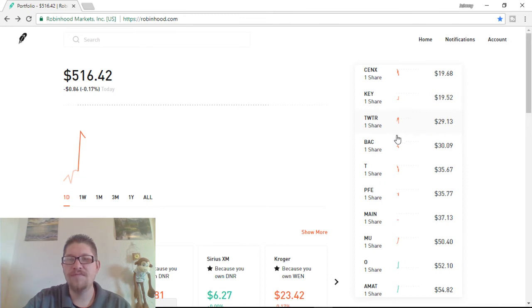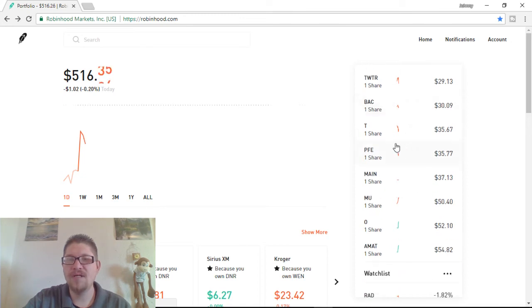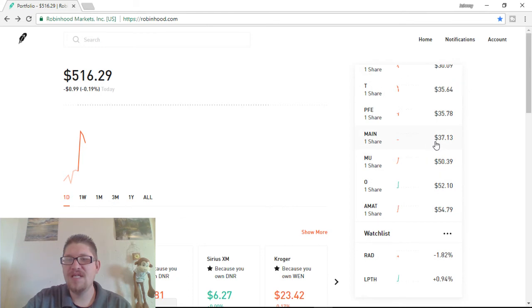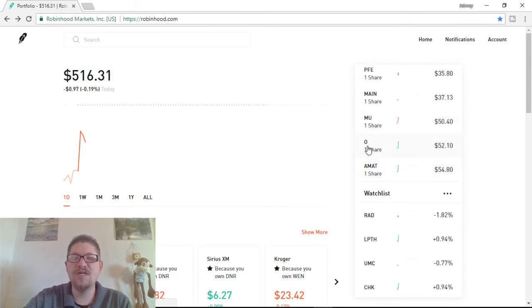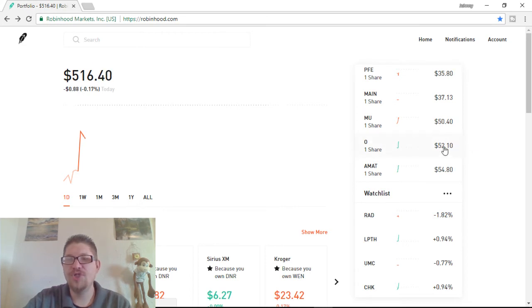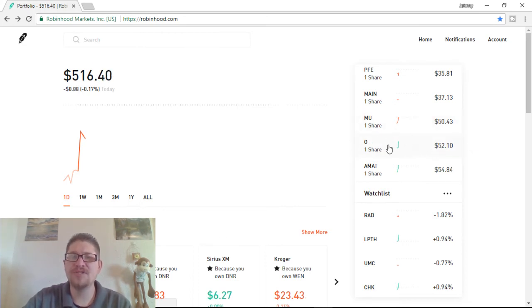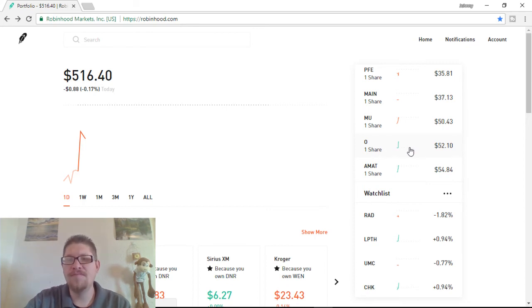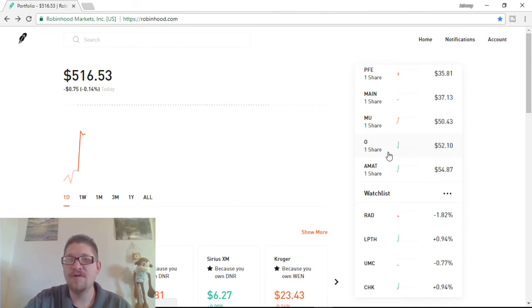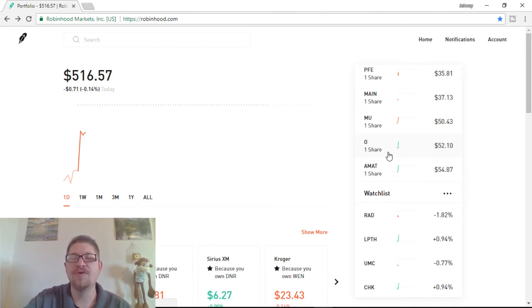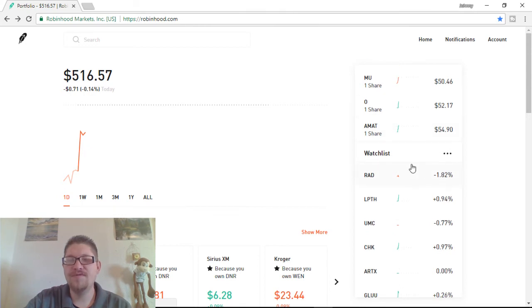Twitter is a good company that I own. Bank of America, T, P, F, E, Maine, M, U, O. O is another good real estate, if you want to get into real estate for real cheap without having to worry too much. And, I believe that is also a monthly dividend. I think per share it pays about 22 cents. So, you could do the math. If you own a lot of it, you could have $220 every single month. Pretty cool stuff.